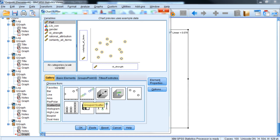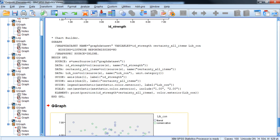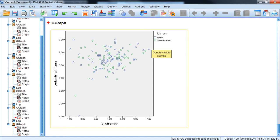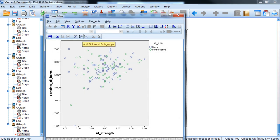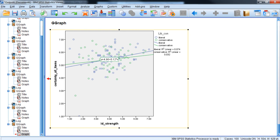If we wanted to break that down by subgroups — liberals and conservatives — we can create a grouped scatter plot and move liberal/conservative as the grouping variable. Liberals are represented by blue circles and conservatives by green circles. We can add a fit line to the subgroups to see the difference in the relationship. The two groups have more or less similar slopes, but it looks like the liberal group has a slightly stronger relationship between ID strength and certainty than the conservative group, though that difference likely isn't significant.